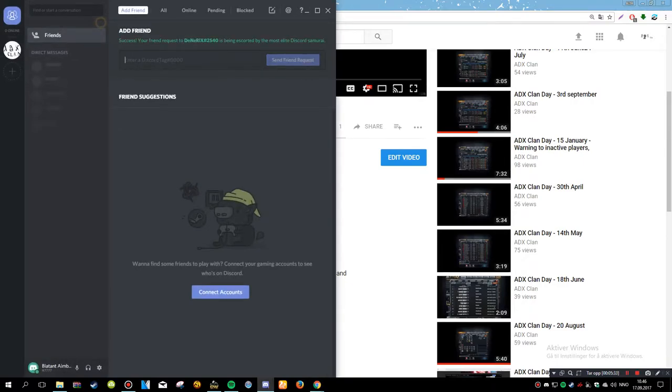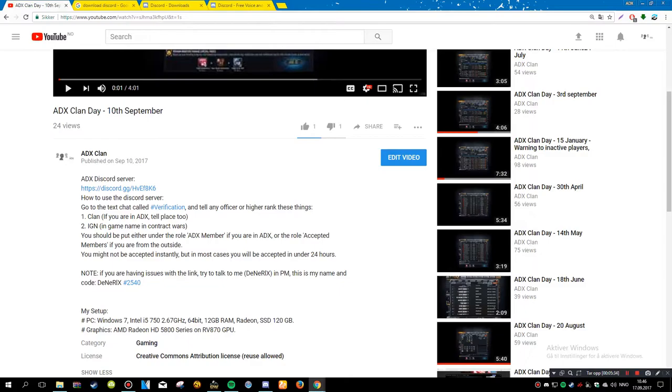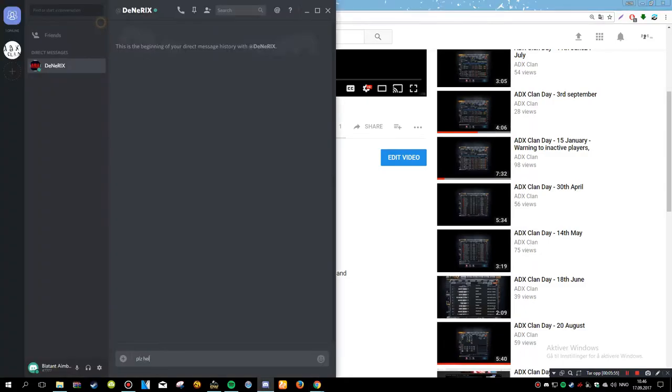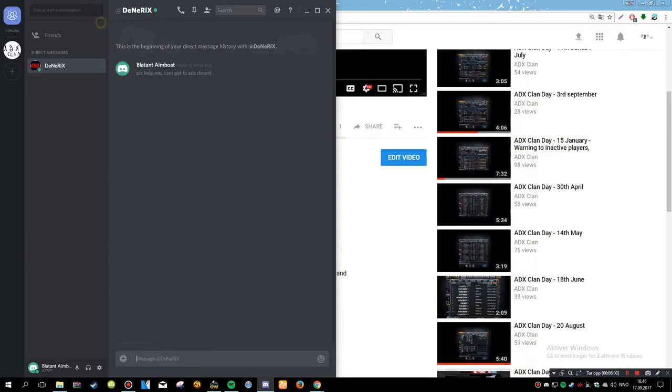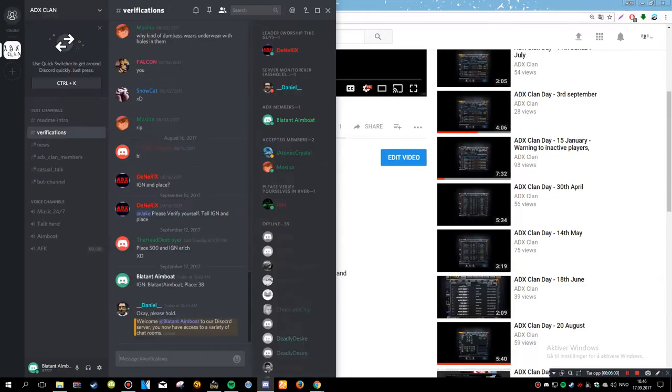I'm probably gonna edit out some parts here. Don't have a space. I'm gonna fix that in the description. Please help me so I can get add ADX Discord. And if you just talk to me like that, I can help you out and fix it.